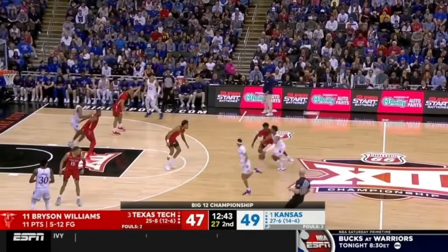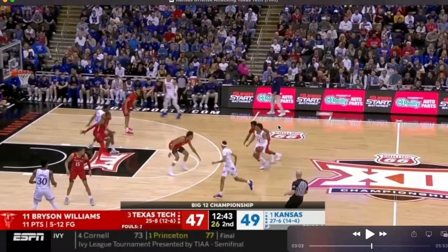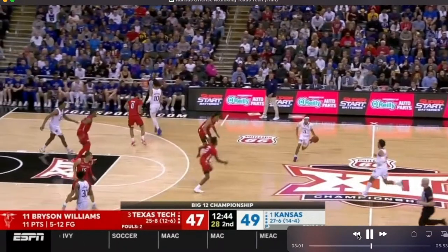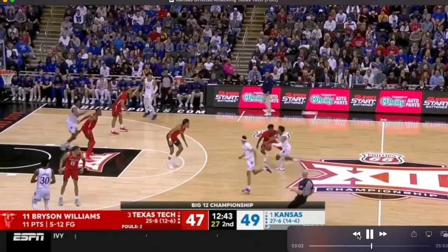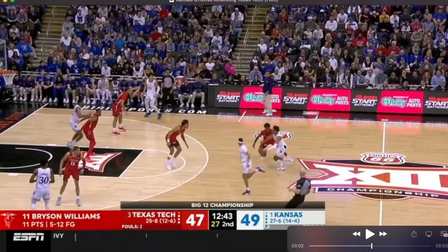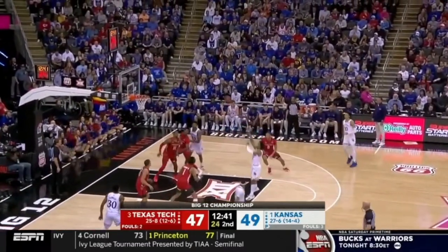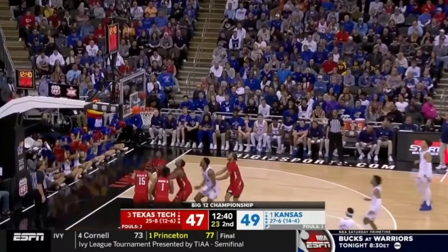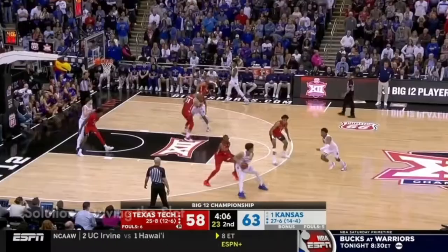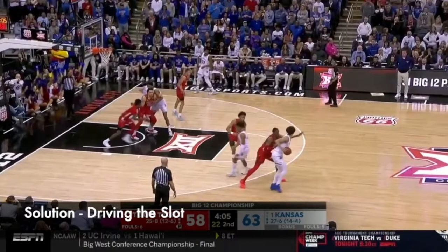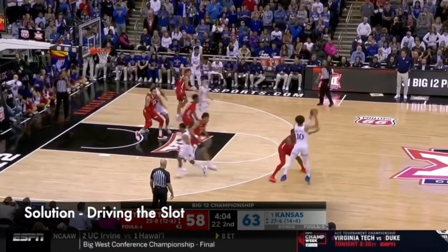Another dribble handoff — he splits this dribble handoff and immediately attacks middle. When you have big gaps with a lot of player movement and ball movement, you can attack middle.